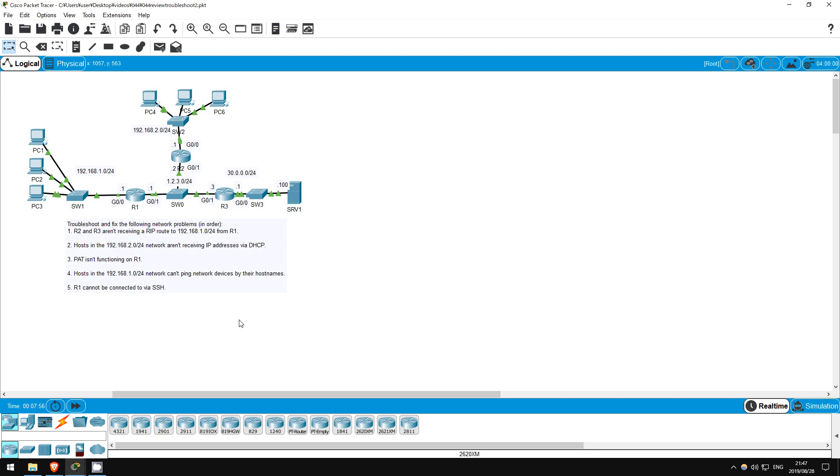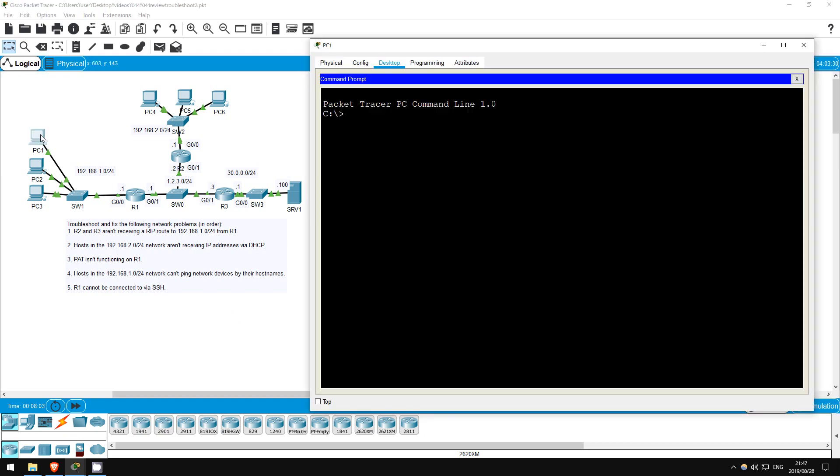PAT doesn't work on R1. First, let's check the problem. I'll ping from PC1 to server1, and then check the translations on R1. Ping 30.0.0.100. Okay, we reached server1. Now let's go on R1 and check the translations.